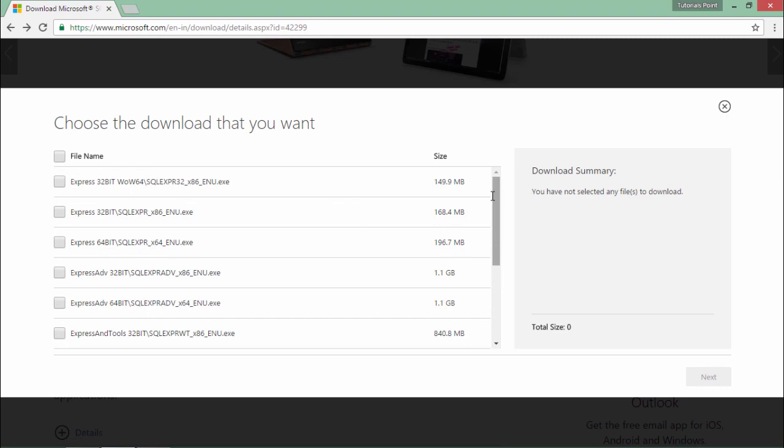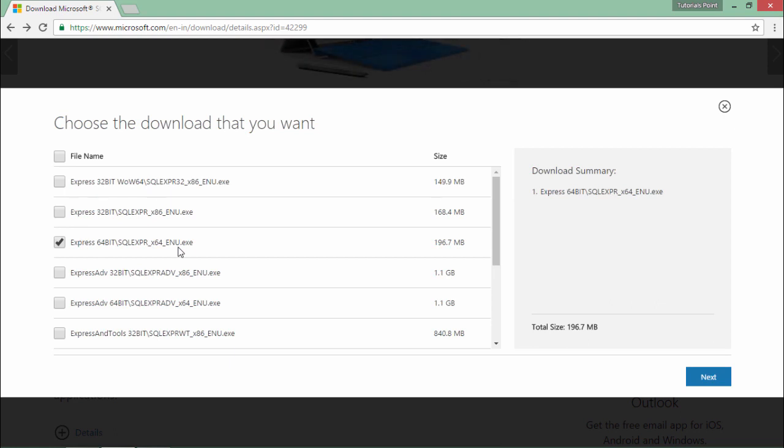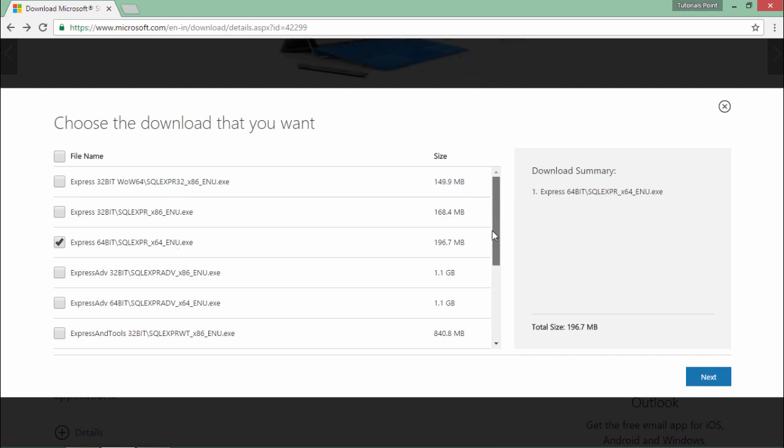Here I am going to choose a couple of options like first is the 64-bit SQL Express enu.exe. What this will do? It will actually create a database in my machine and will make my system a database server. But how can I access that database? Obviously I need an interface.